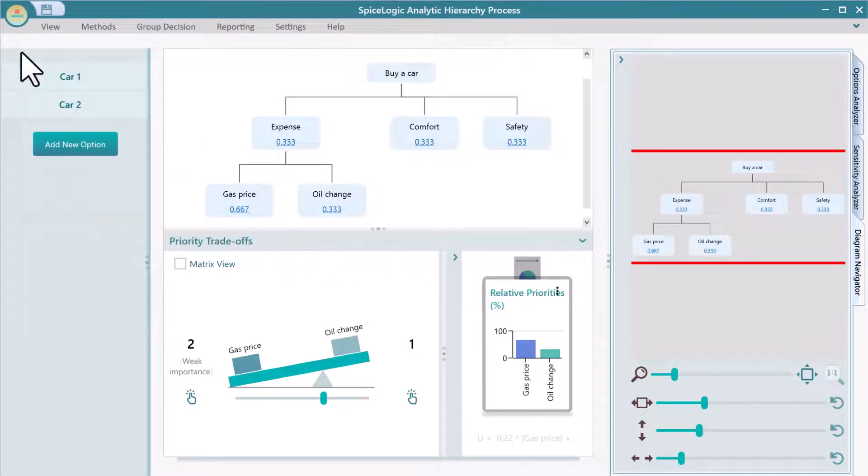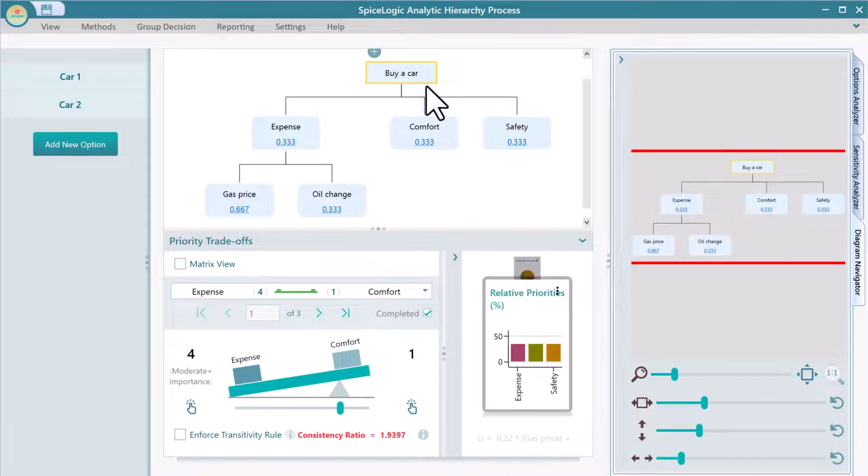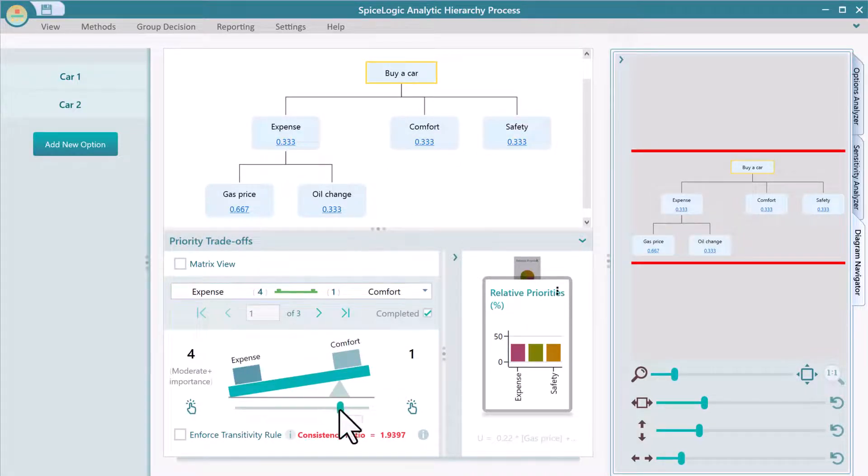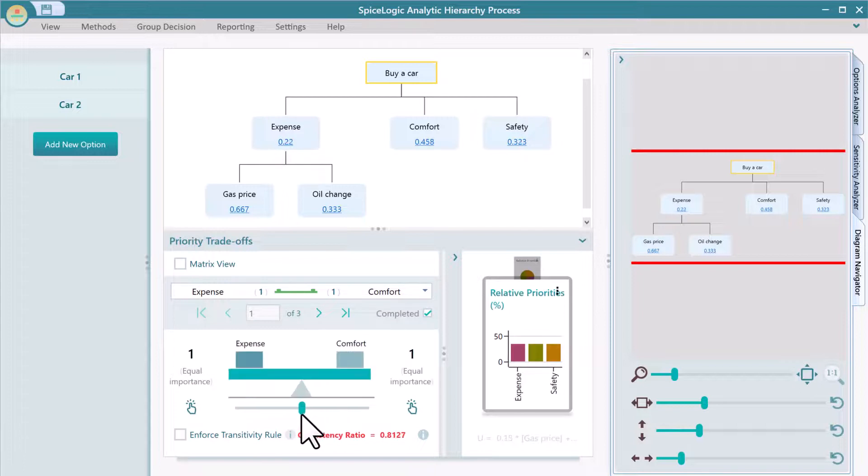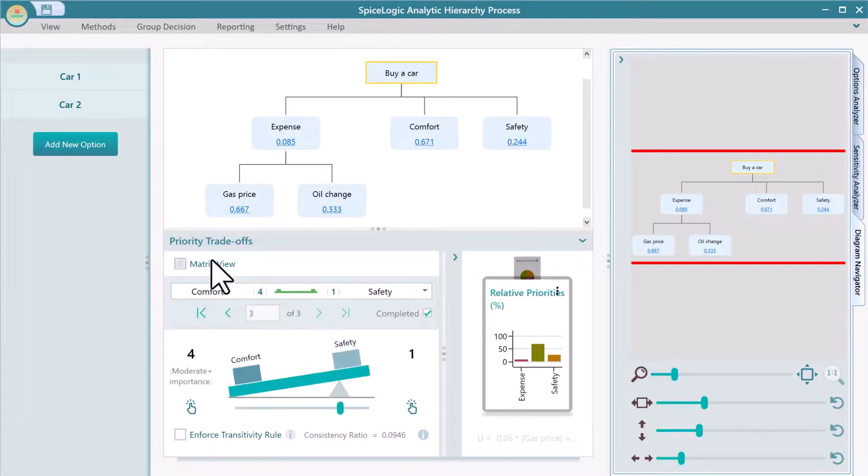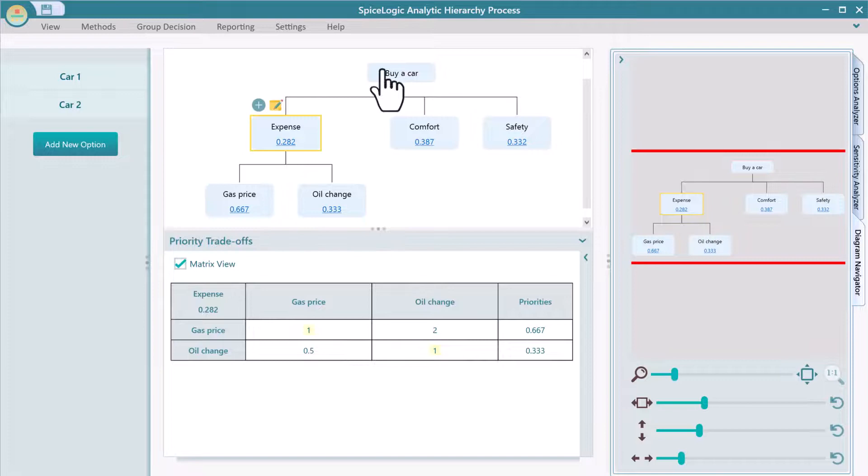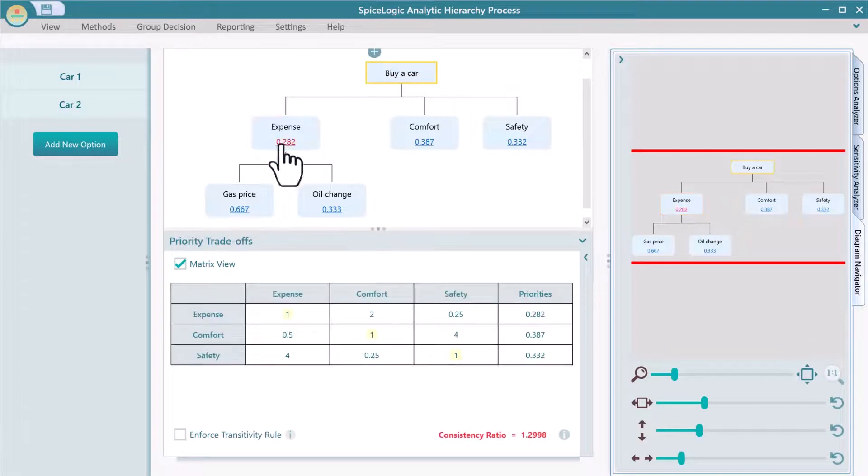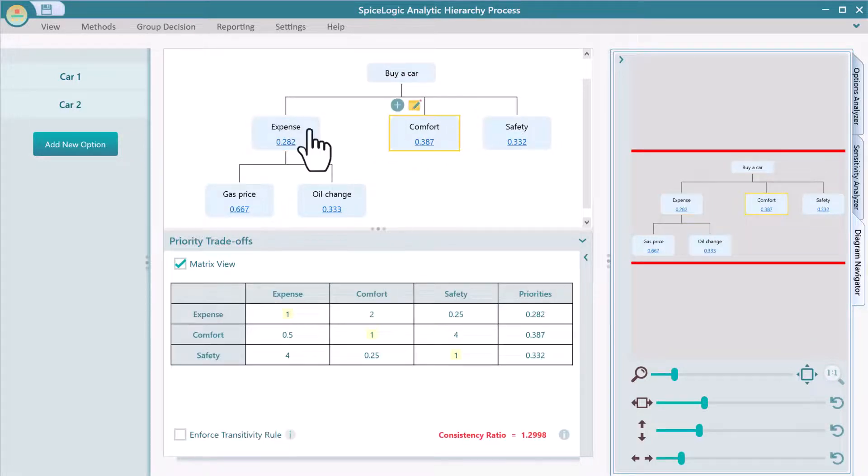Change the pairwise comparison of the children of the selected node. Notice that when I selected the root node, the pairwise comparison is shown for the top-level criteria. When you select a criterion node, you will see the pairwise comparison of sub-criteria.